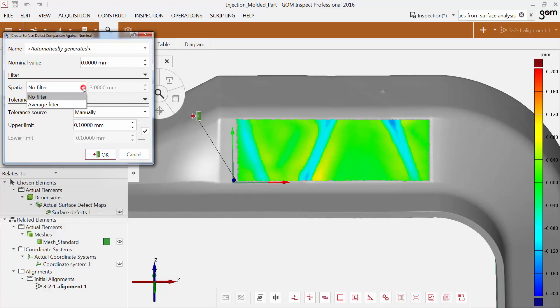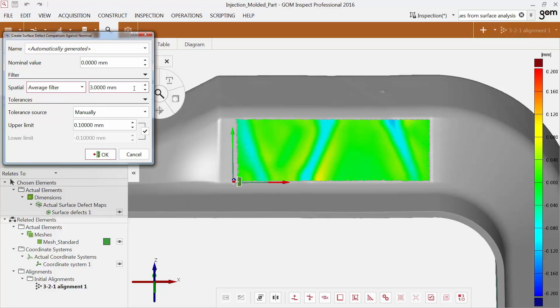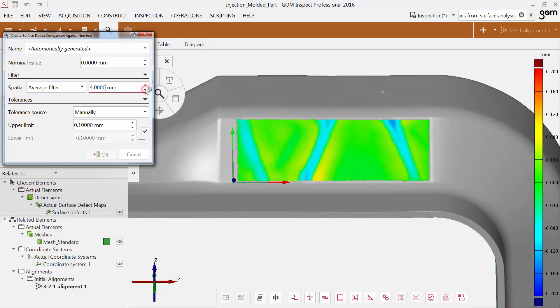Using the filter function, you can filter the computed inspection values. If you choose an average filter, the software smooths the computed values. With this value, you define a search radius. You can view the effect directly in the preview.